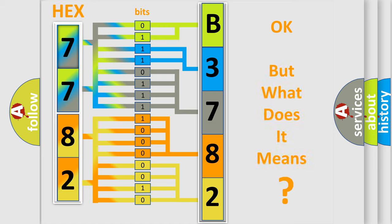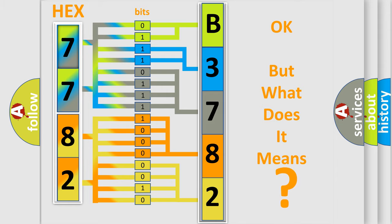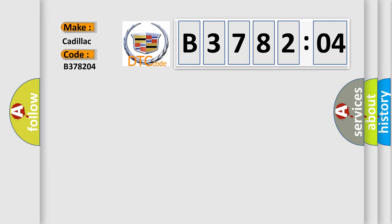The number itself does not make sense to us if we cannot assign information about what it actually expresses. So, what does the diagnostic trouble code B378204 interpret specifically for Cadillac car manufacturers?